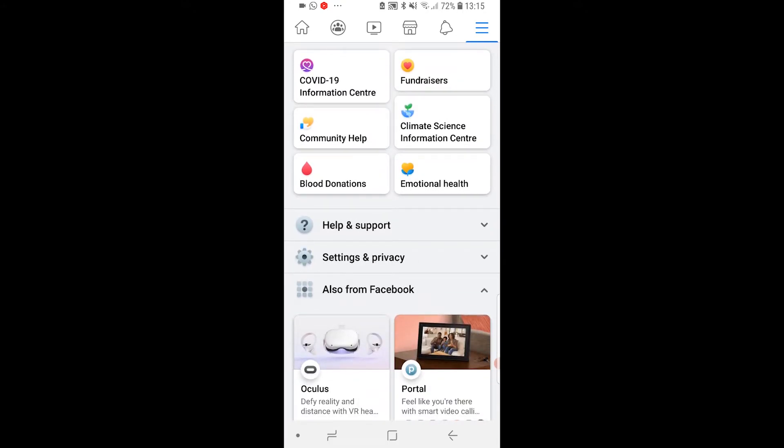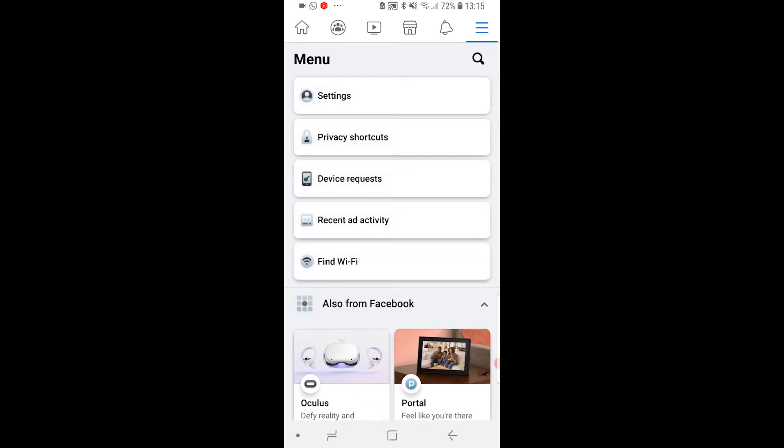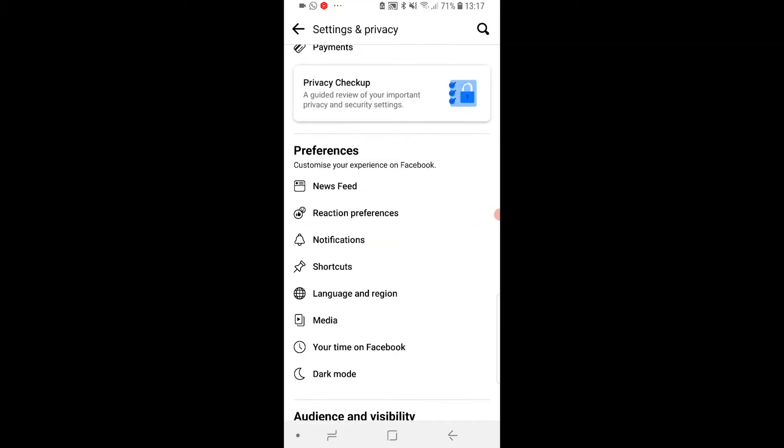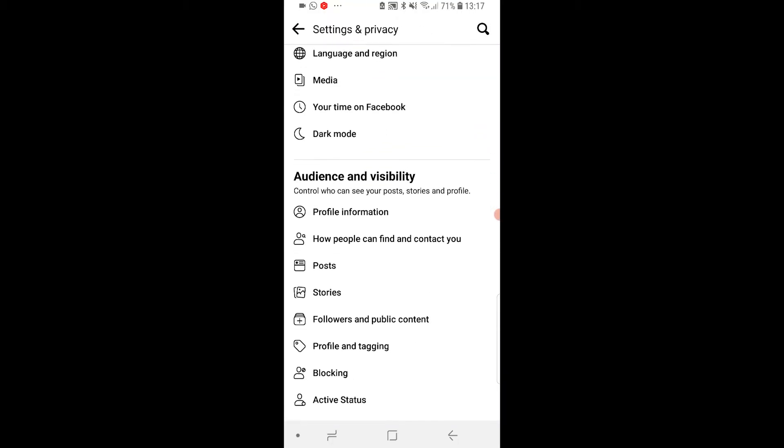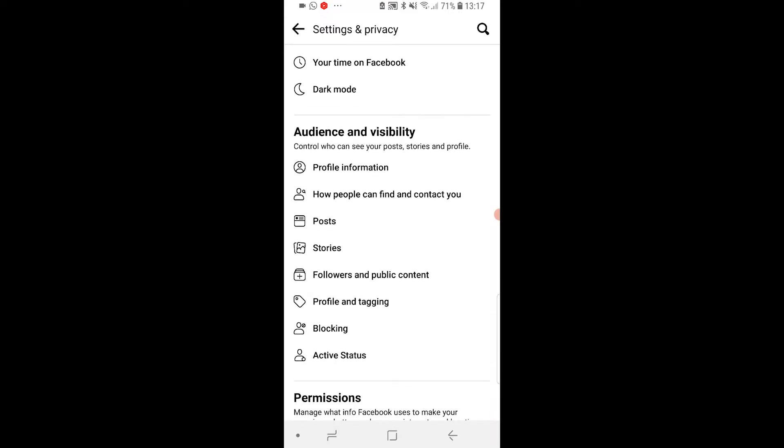So this will be right at the bottom. Go to settings and privacy, then go to settings, where you want to scroll down until you get to audience and visibility, and then you're looking for followers and public content.